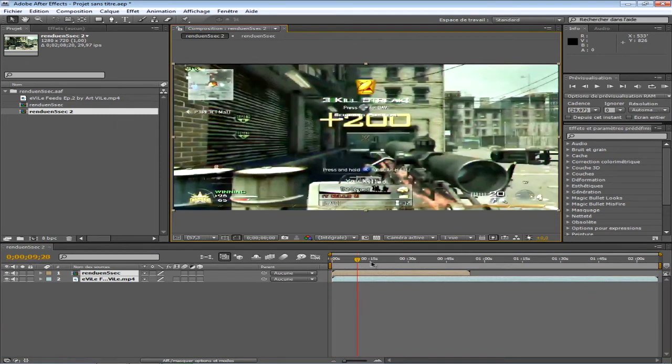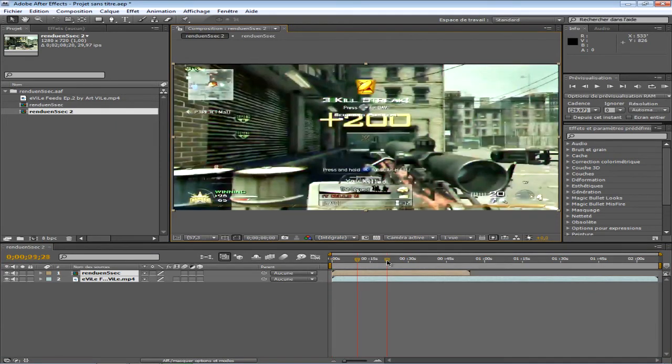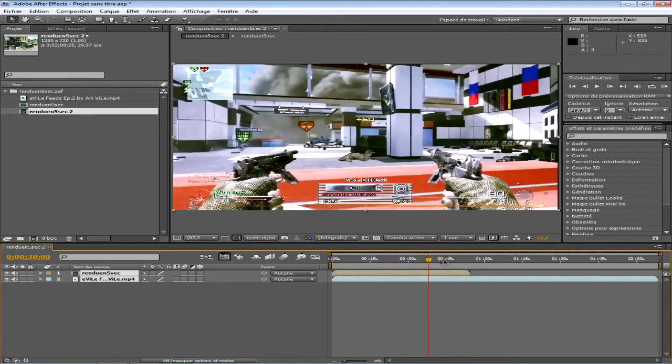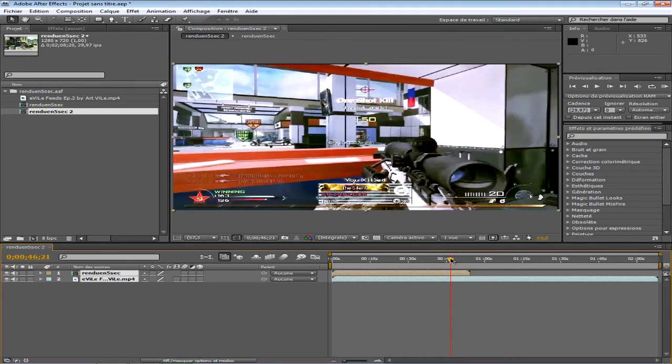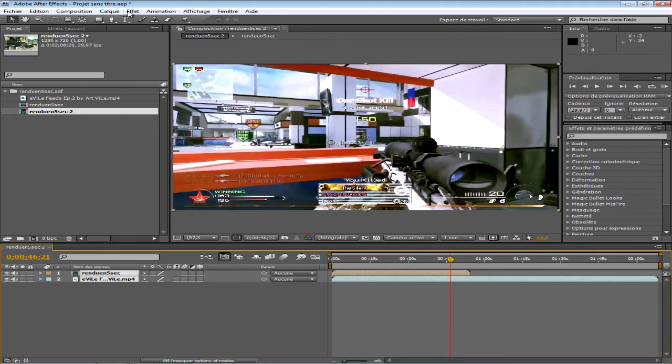Et voilà. Maintenant, vous avez tout votre montage. Là, vous pouvez ajouter tous les effets que vous voulez.